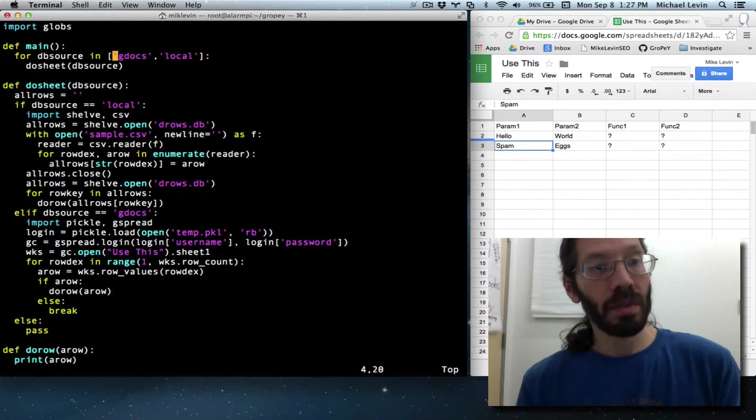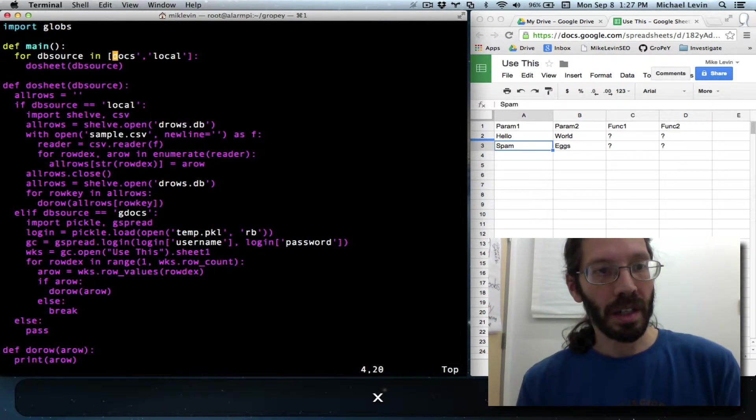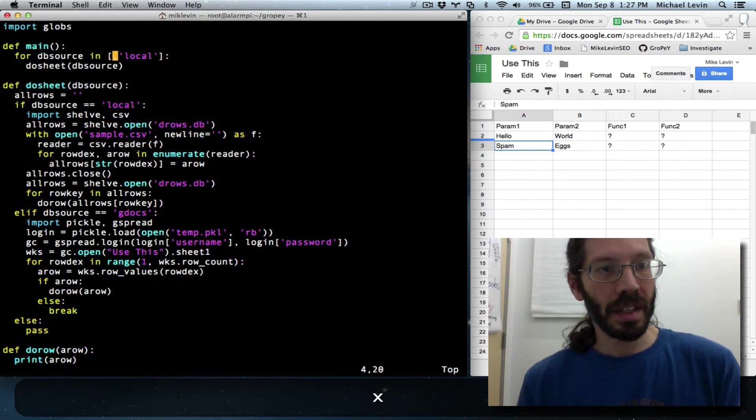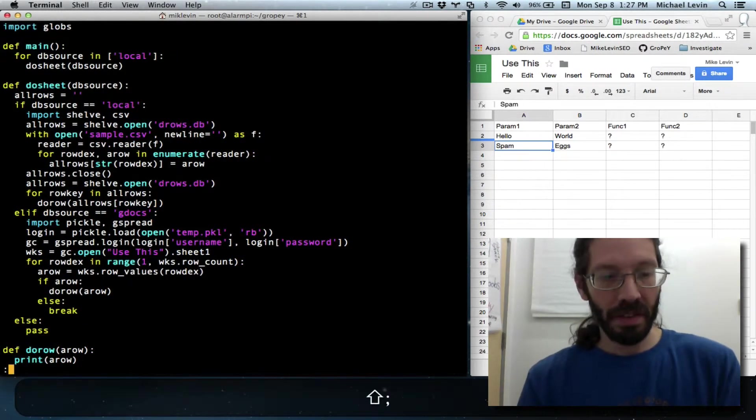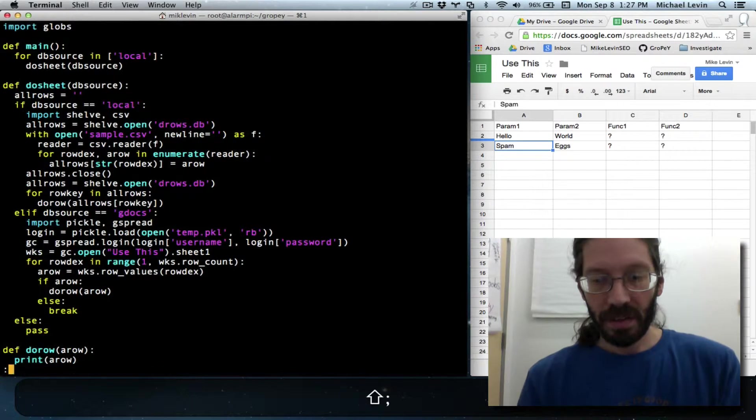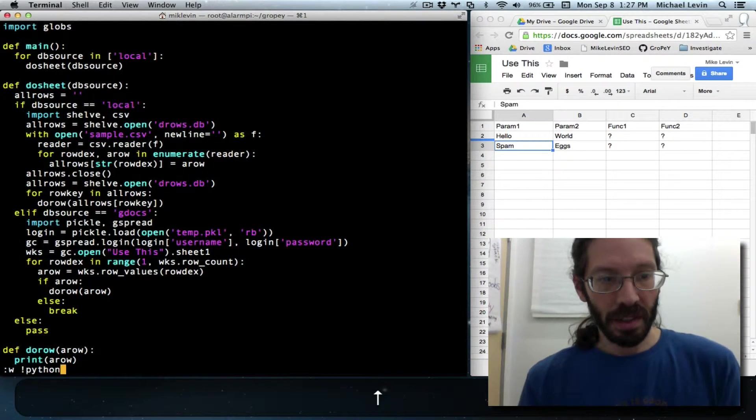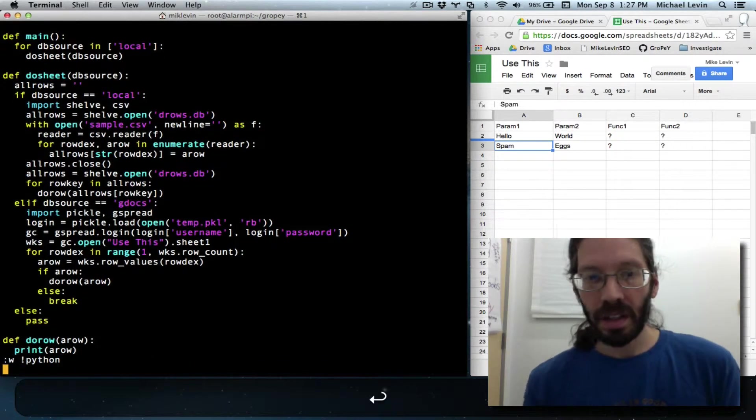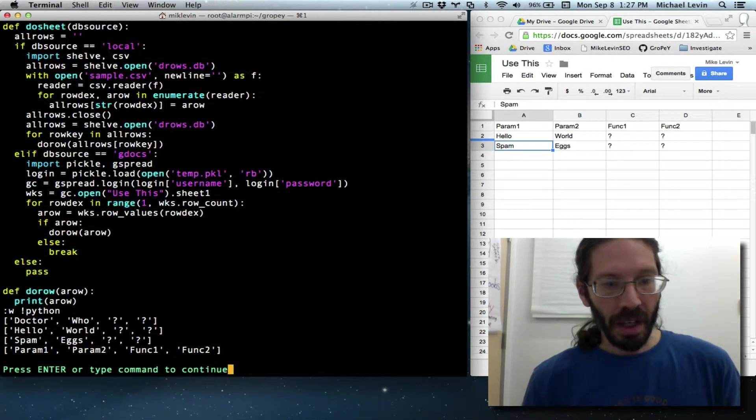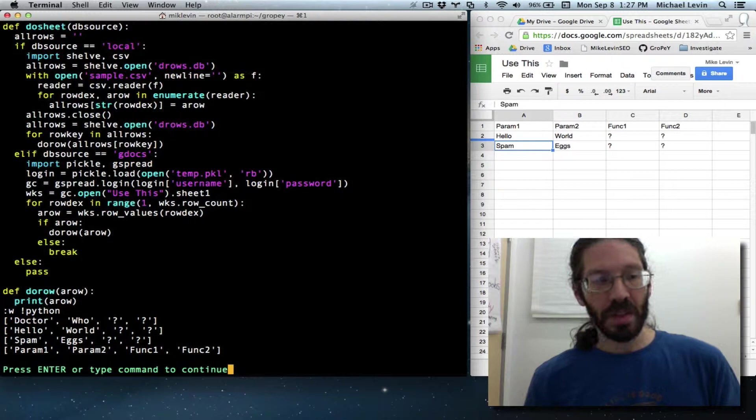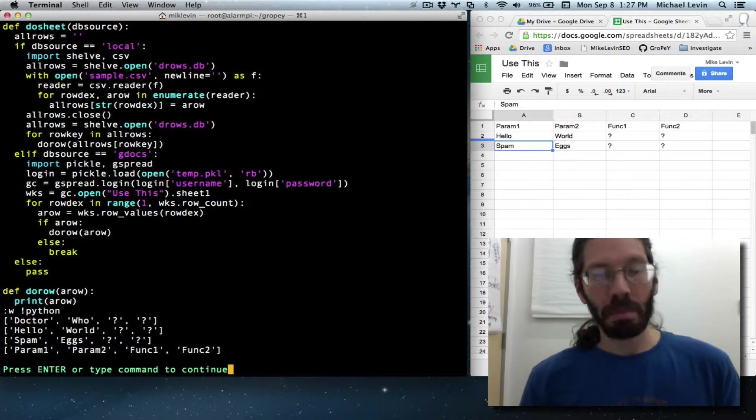So we simply can hit the X key, get rid of that, save it, and then take a look at our output. Yeah, there's the function names at the bottom.